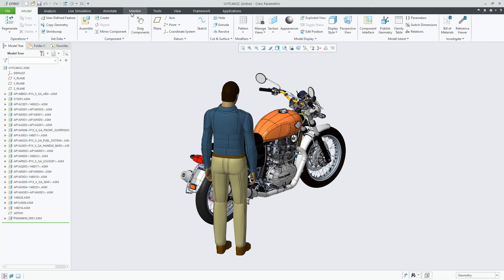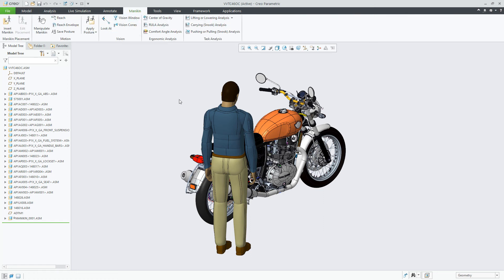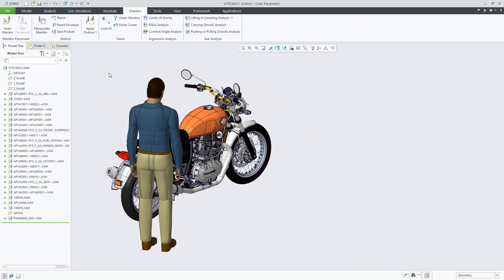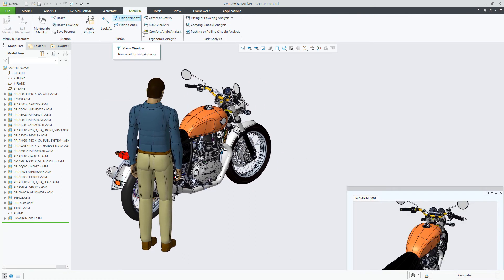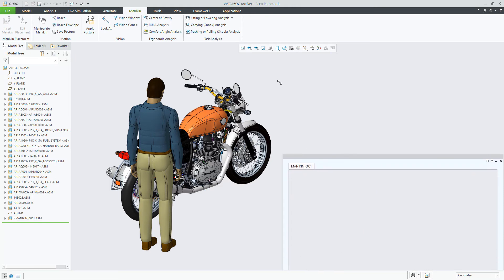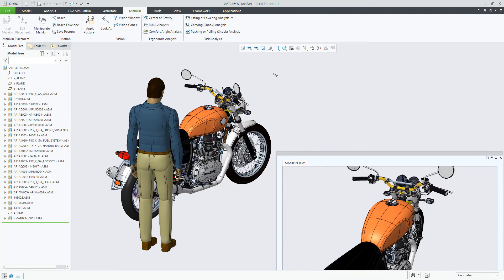In Creo Parametric 7.0, you can now use Render Studio to generate high-quality images of the Mannequin Vision window. Since Creo Parametric 4.0, users were only able to create an image for the Vision window using Shade with Reflections.